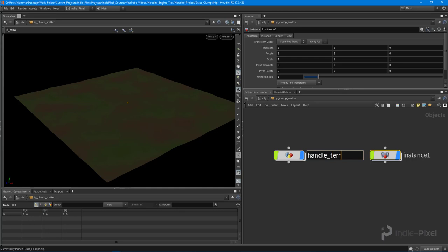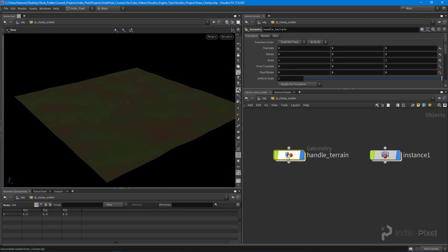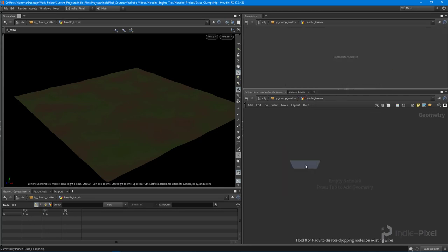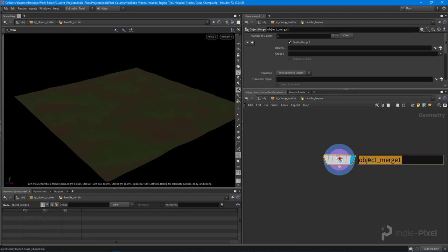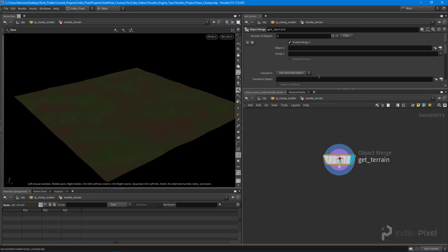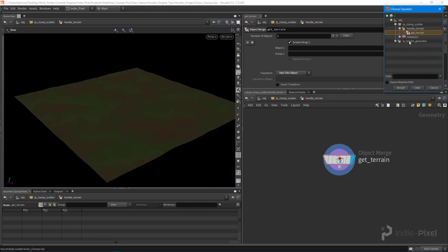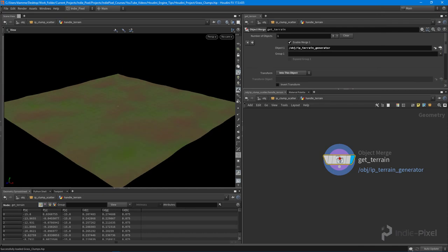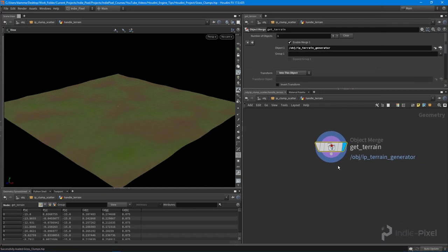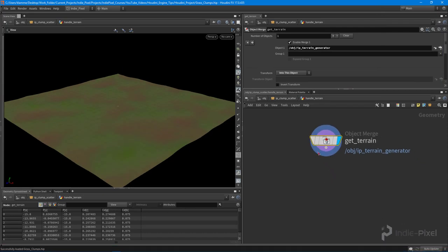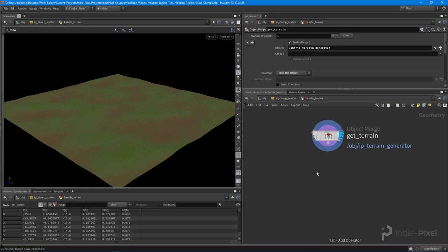In this first geo node I need to handle the terrain. I'm going to do an object merge, which will allow us to get the terrain from our terrain HDA and move it into this object. For testing purposes I'm just going to get the result from the terrain generator node here in Houdini — we'll replace it with the terrain we created inside of Unity.